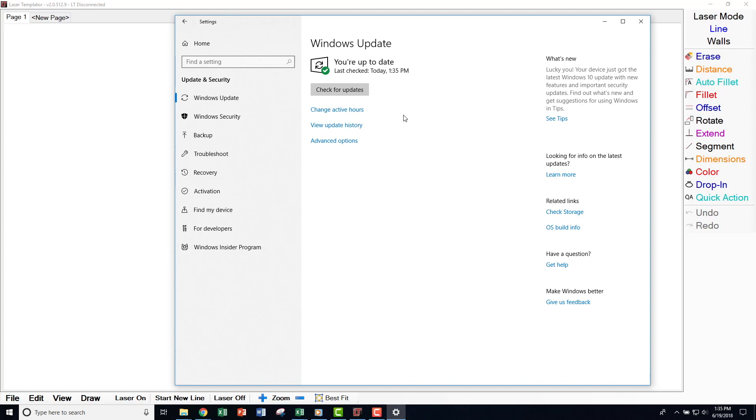After the updates are completed, Windows may ask you to restart your computer to complete the updates. Complete this step while connected to Wi-Fi before heading out to the job site, as Windows sometimes needs a connection to finish installing programs after the restart.